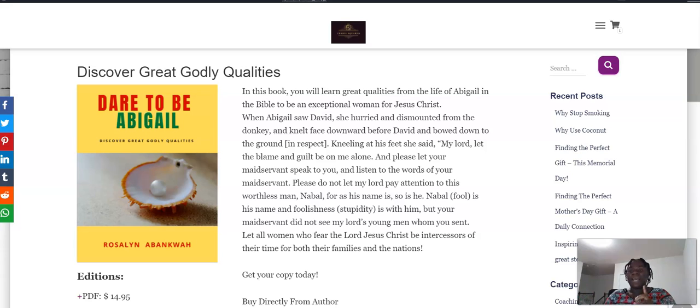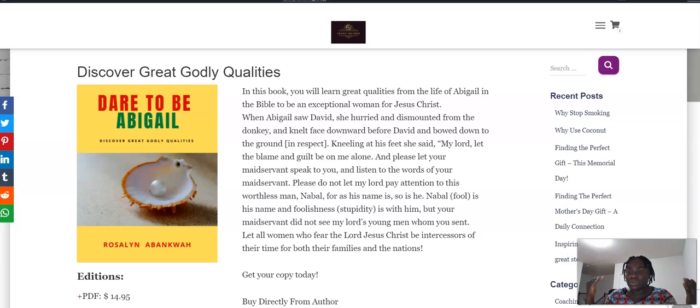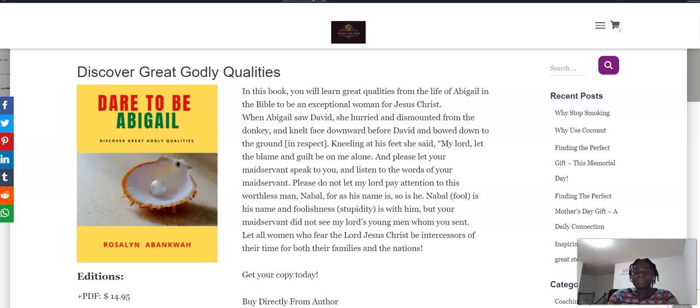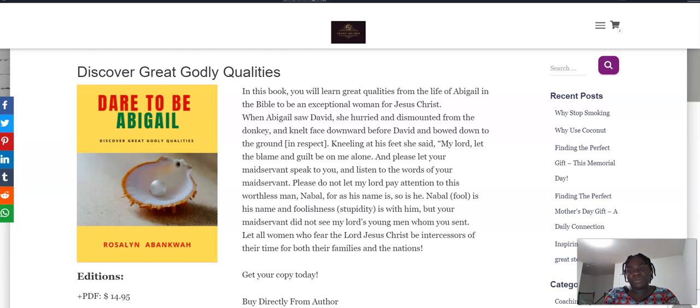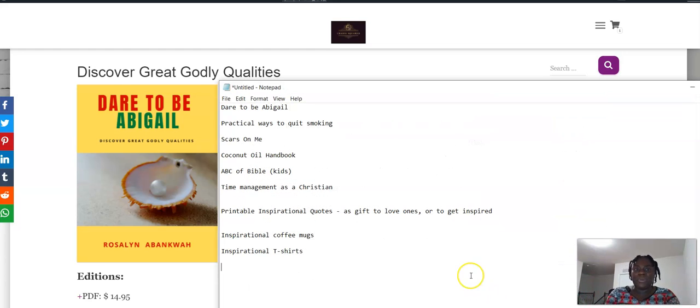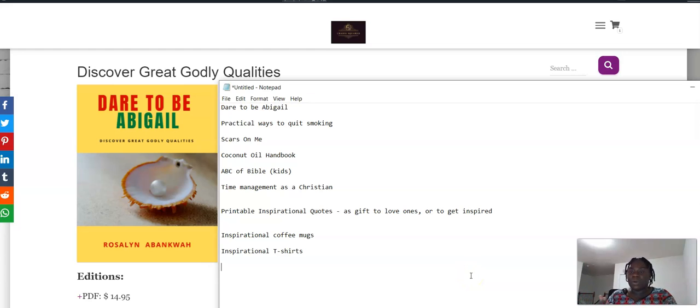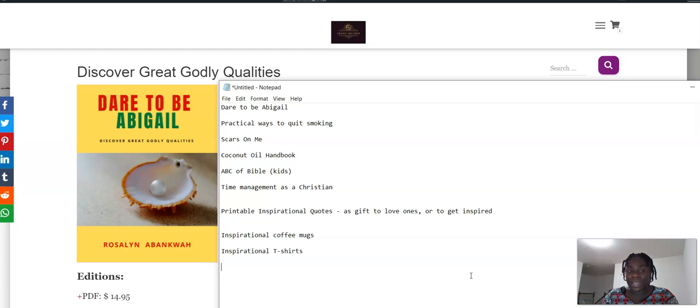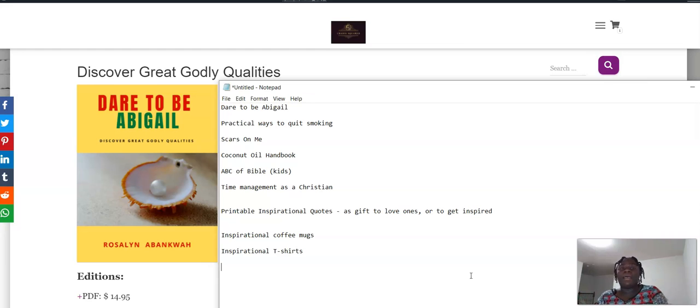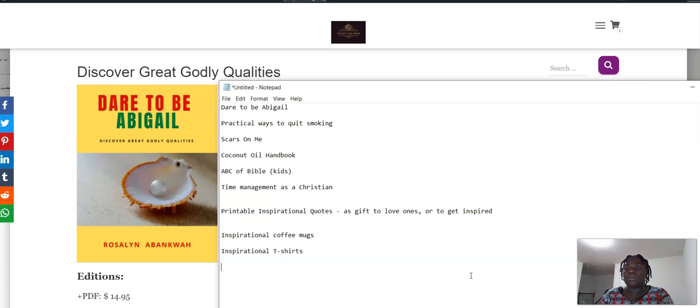I have ebooks ranging from $14.95 down to $2.99, $3.99, and they are very beneficial. They're going to really help you. Some of the ebooks are about practical ways on how you can quit smoking.